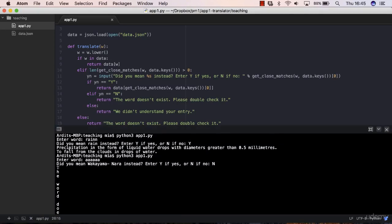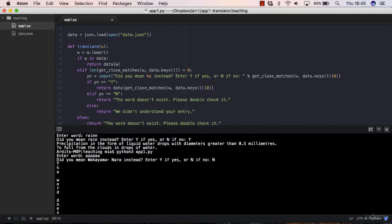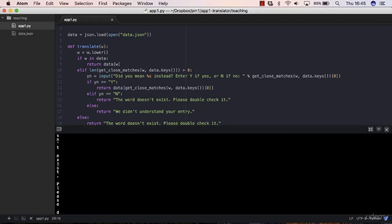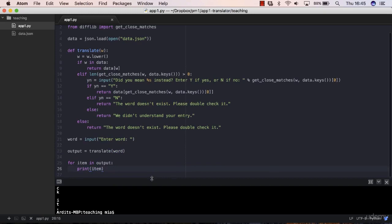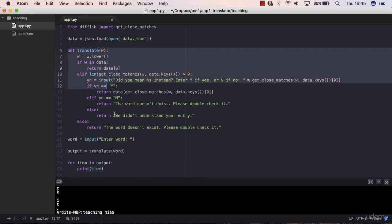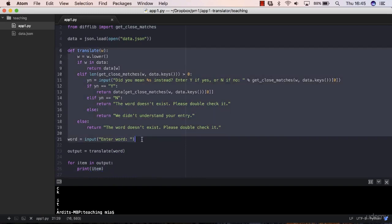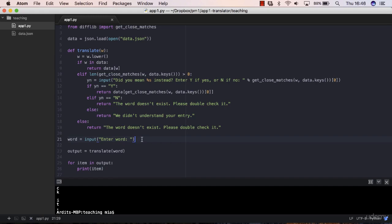What the program is doing, what Python is doing, is it is iterating through every type of output that the function generates. Our function generates a list sometimes and sometimes it generates a string.